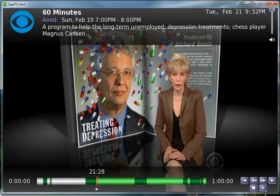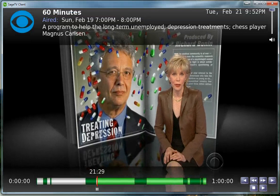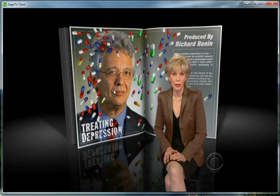So that's just a quick showcase of how commercial skipping works in SageTV on the client. I wanted to share that with everyone, and this will also be used as a screencast on some of my other posts. Thanks again for watching and have a good day.